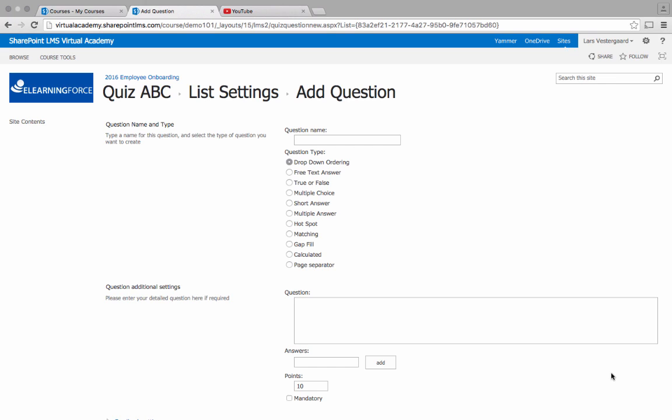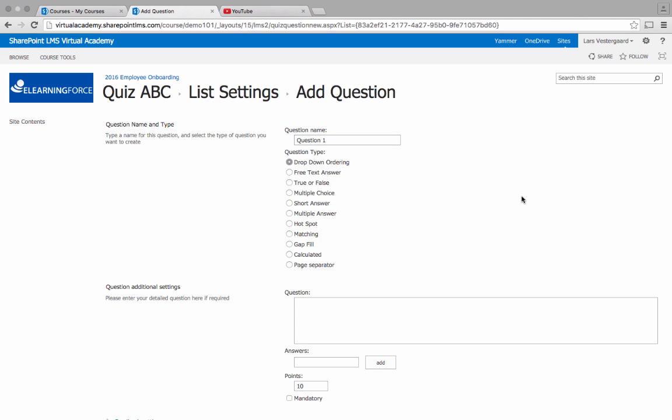This will bring up a wizard and I can start adding my questions. Question 1. I have ten different question types to choose from and for this example I'll choose multiple choice.